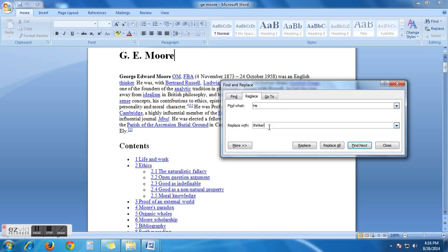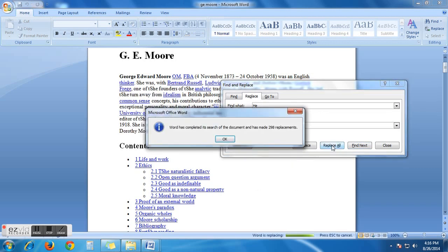And we want to replace he with she. Now, click replace all. See what you have got. Word has completed its search of the document and it has made 298 replacements.